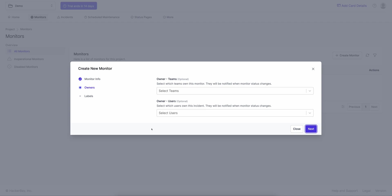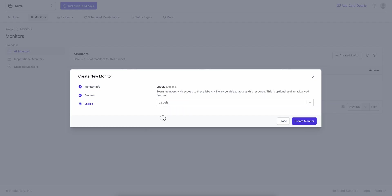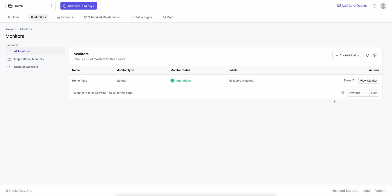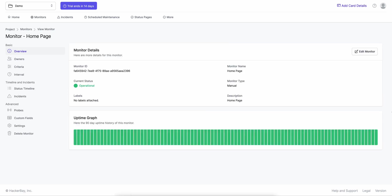I hit Next — it asks for the owners of this monitor in your team, which is completely optional. Hit Next again and it asks for labels, so if you have hundreds of monitors you can categorize them by tags. We don't have any labels in the project at this time, so we click Create Monitor. The monitor is created and is operational by default. You can click View Monitor — the monitor graph is 100% green, as it's a brand new monitor with no incidents created on it.